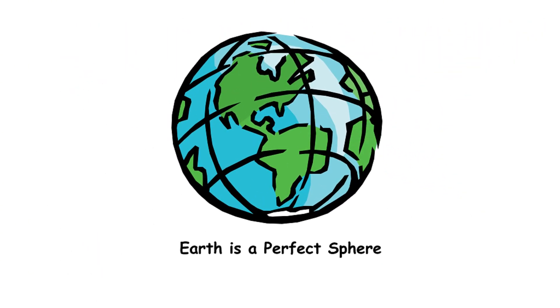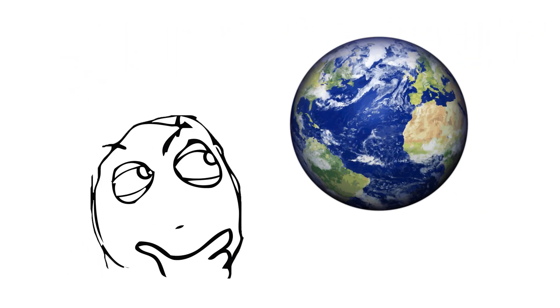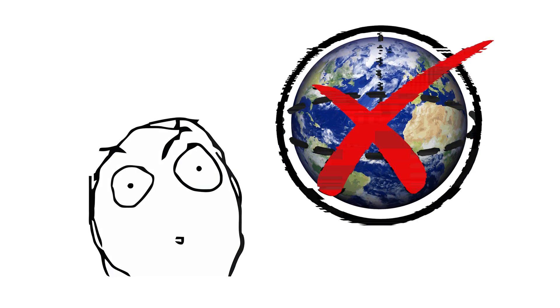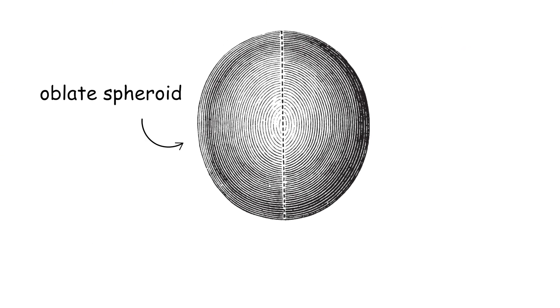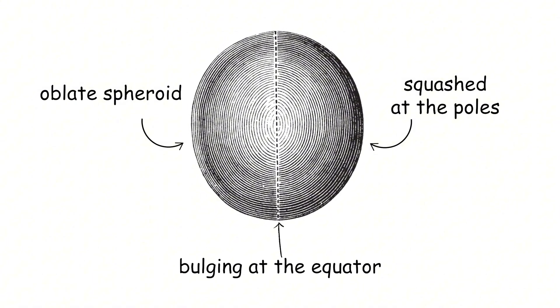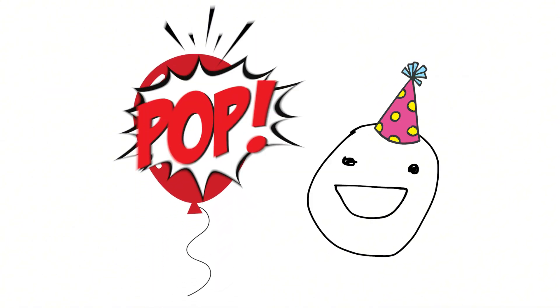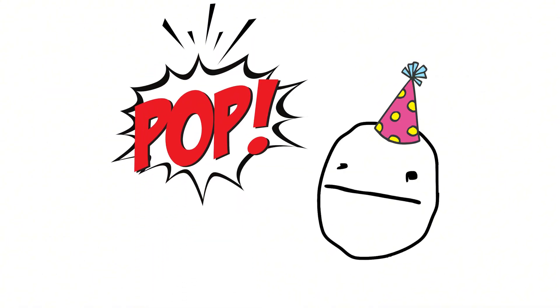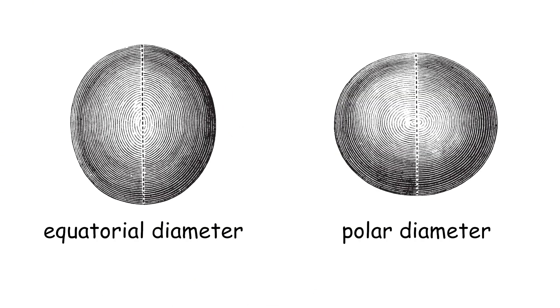Earth is a perfect sphere. Hey folks, did you know that Earth isn't a perfect sphere? It's actually an oblate spheroid, meaning it's squashed at the poles and bulging at the equator, kind of like that last balloon you overinflated at a party. The difference is small, though. Earth's equatorial diameter is about 26 miles more than its polar diameter.